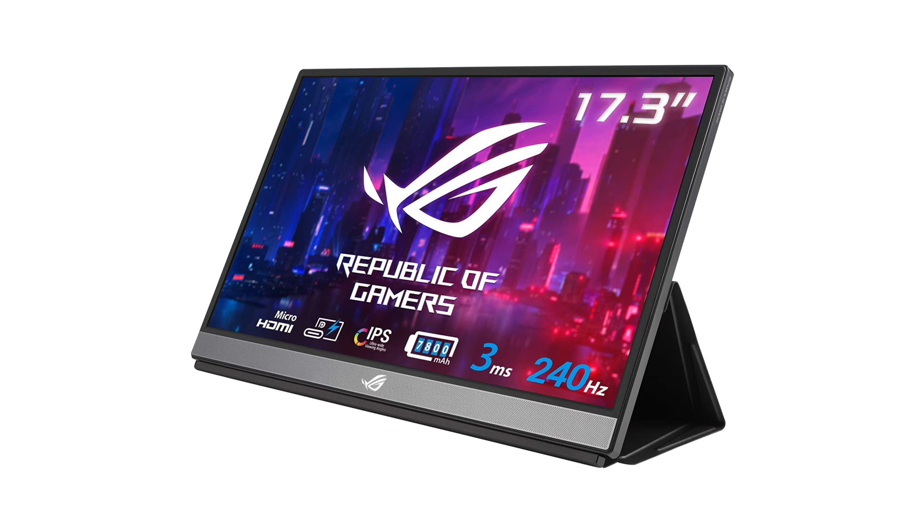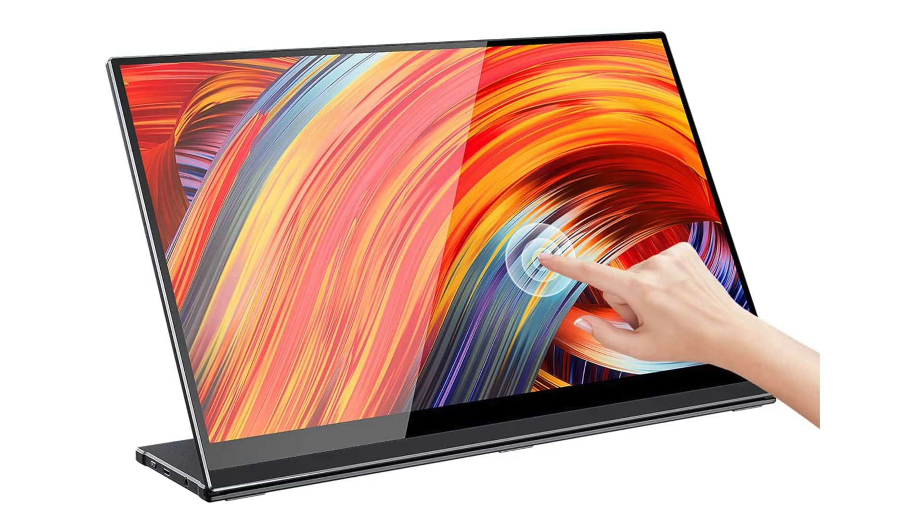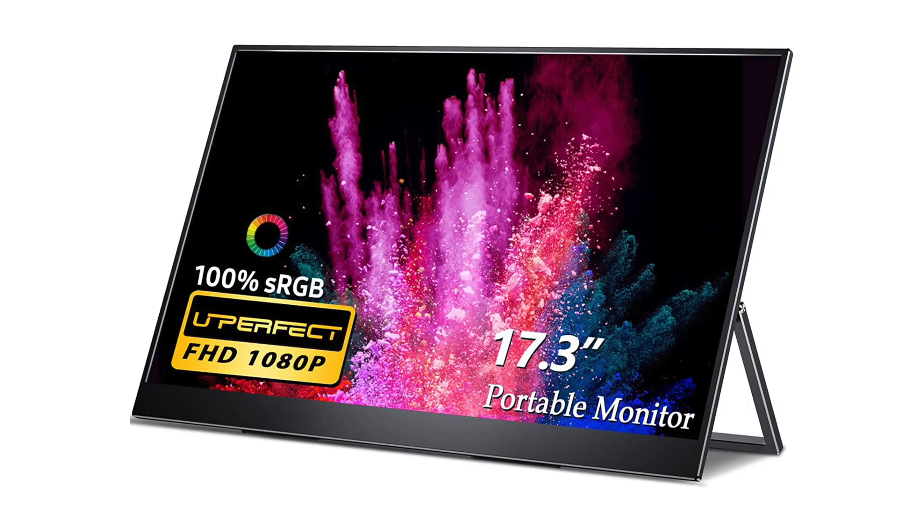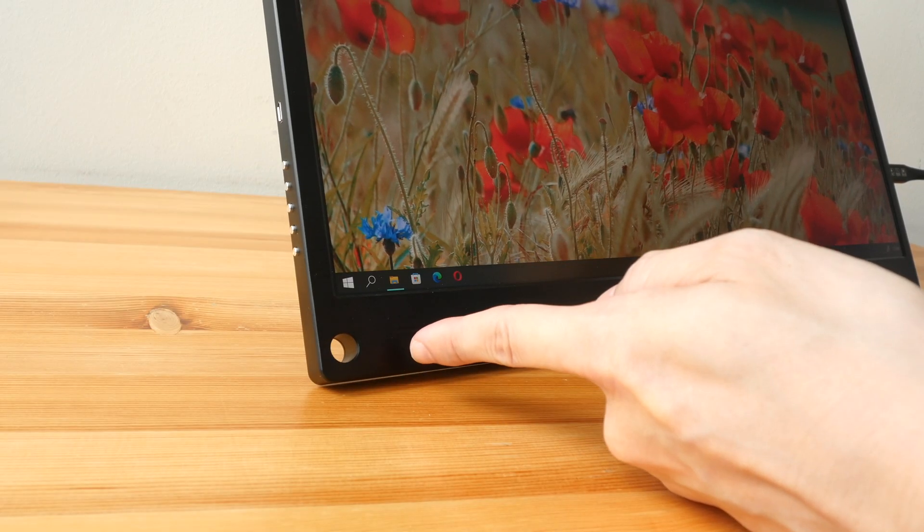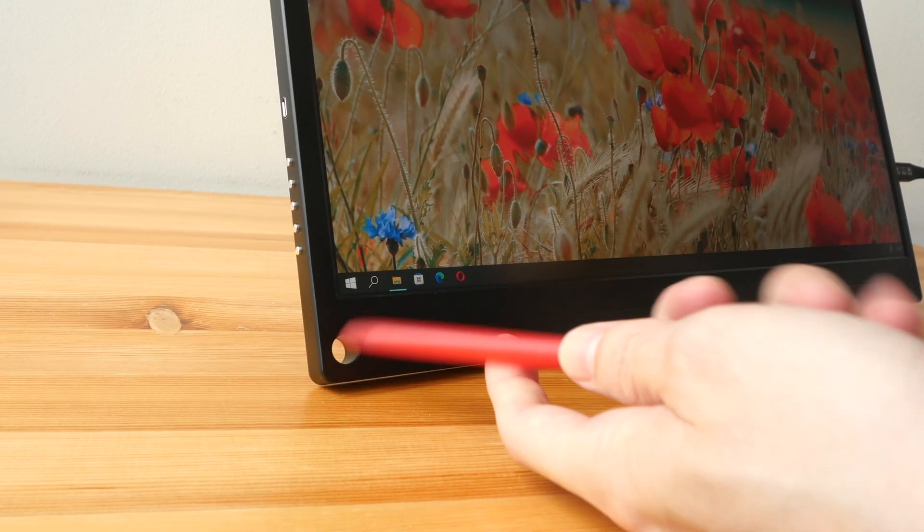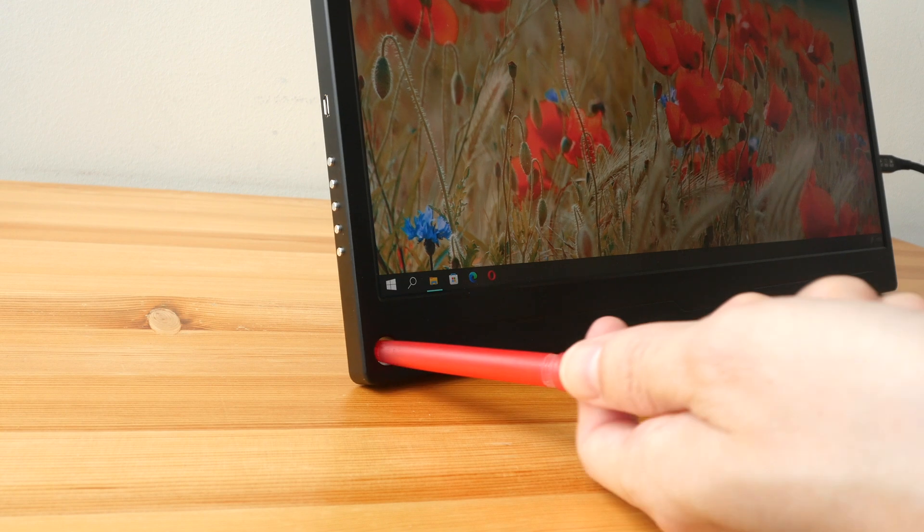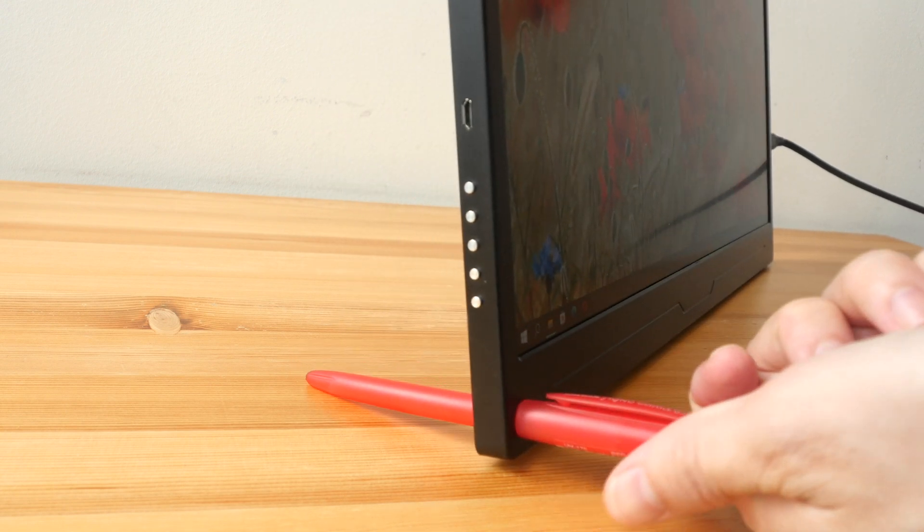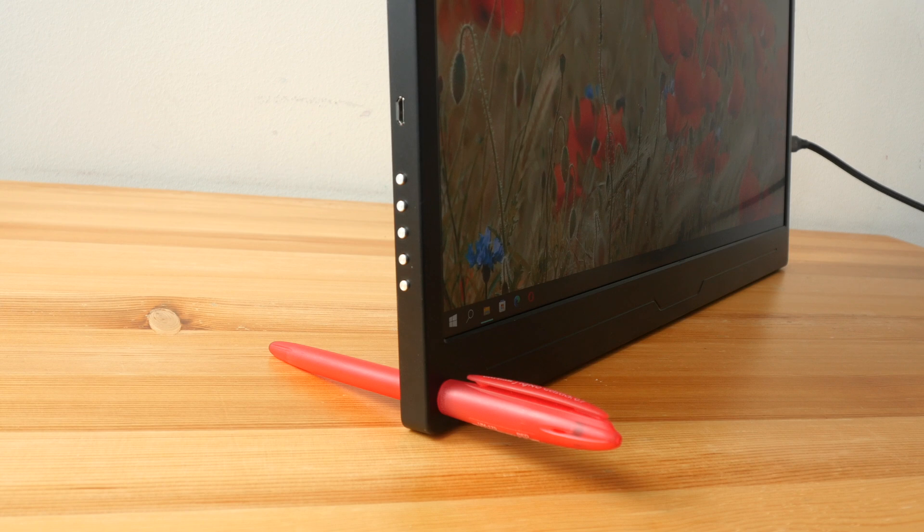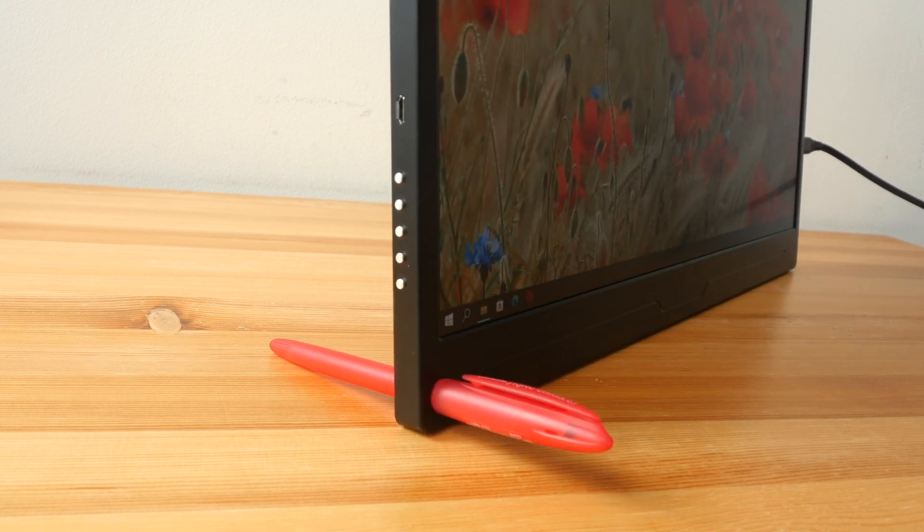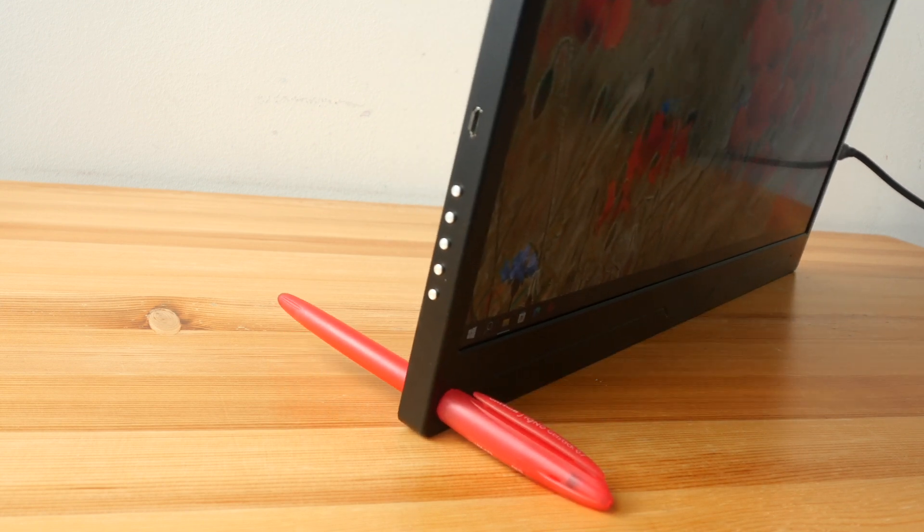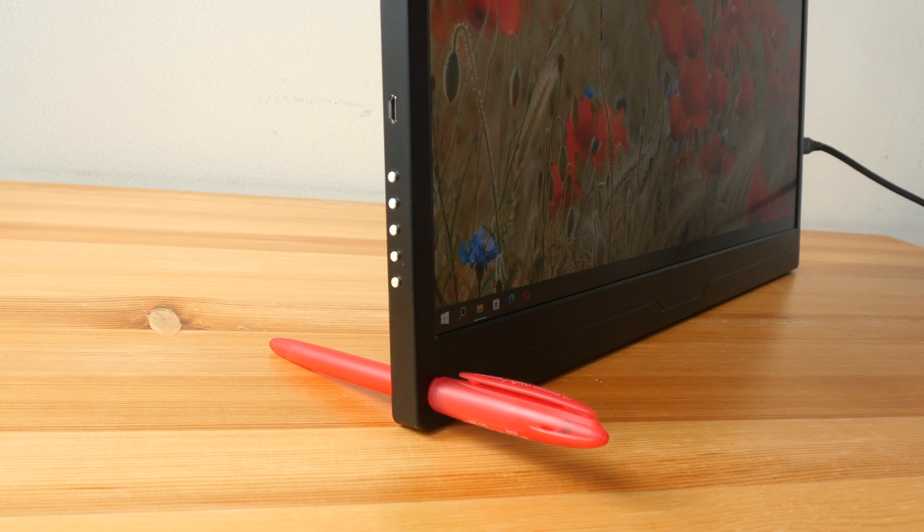There are portable monitors with covers where you can fold a little triangle at the back to prop up the display. There are monitors with built-in stands as well, however I've not used any before so I can't say much about the durability or how well they work. There are some portable monitors with a hole at the corner and you can actually have a pen go through it and use this as a stand, however this is not very stable and the monitor can topple forward if you knock it accidentally.